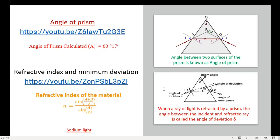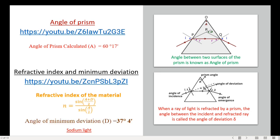Welcome back to Physics Junction. In today's video we are going to learn how to find the dispersive power of a prism as well as the determination of Cauchy's constants. The first part is the determination of angle of prism and angle of minimum deviation. From these experiments, the angle of prism was found as 60 degrees 17 minutes and the angle of minimum deviation was found as 37 degrees 4 minutes for sodium light.